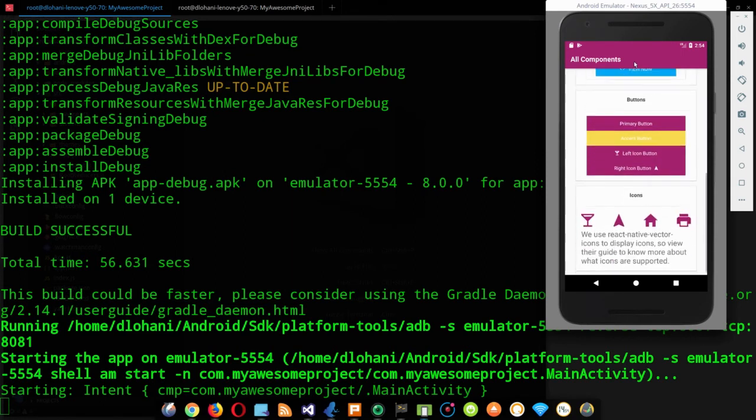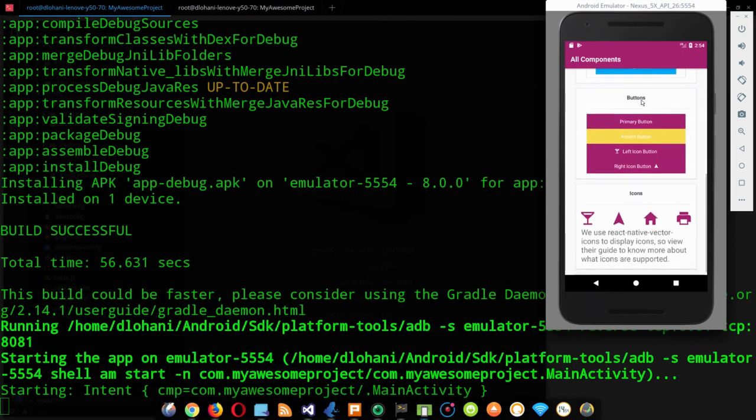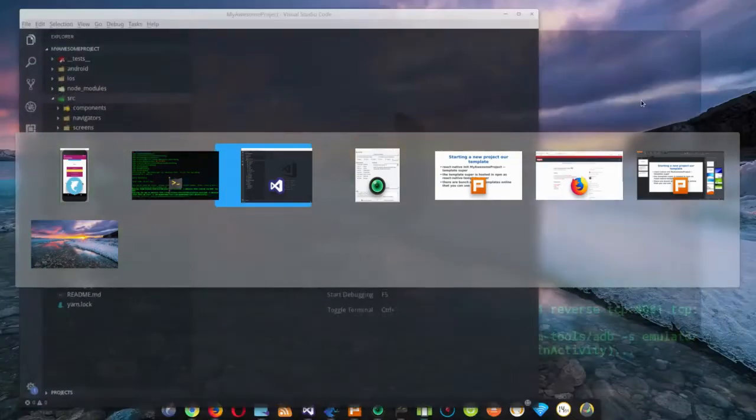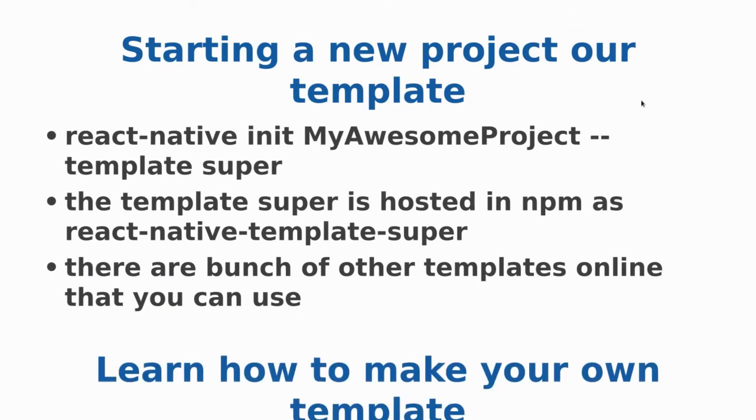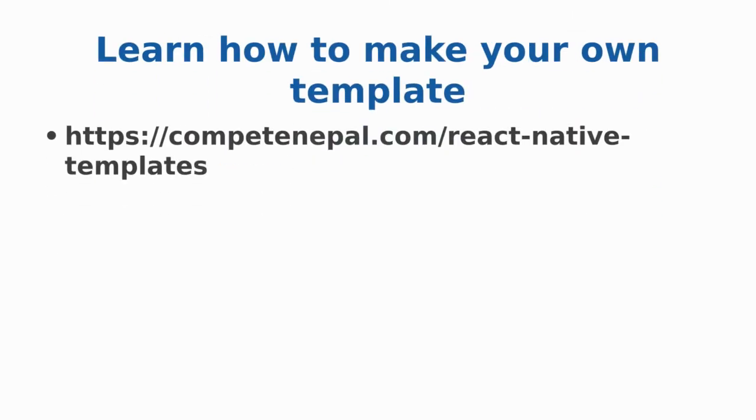But this is just an example. You can create your own template and use it with React Native. If you want to know how to create your own template, just follow our tutorial at ComputeNepal.com/react-native-templates.